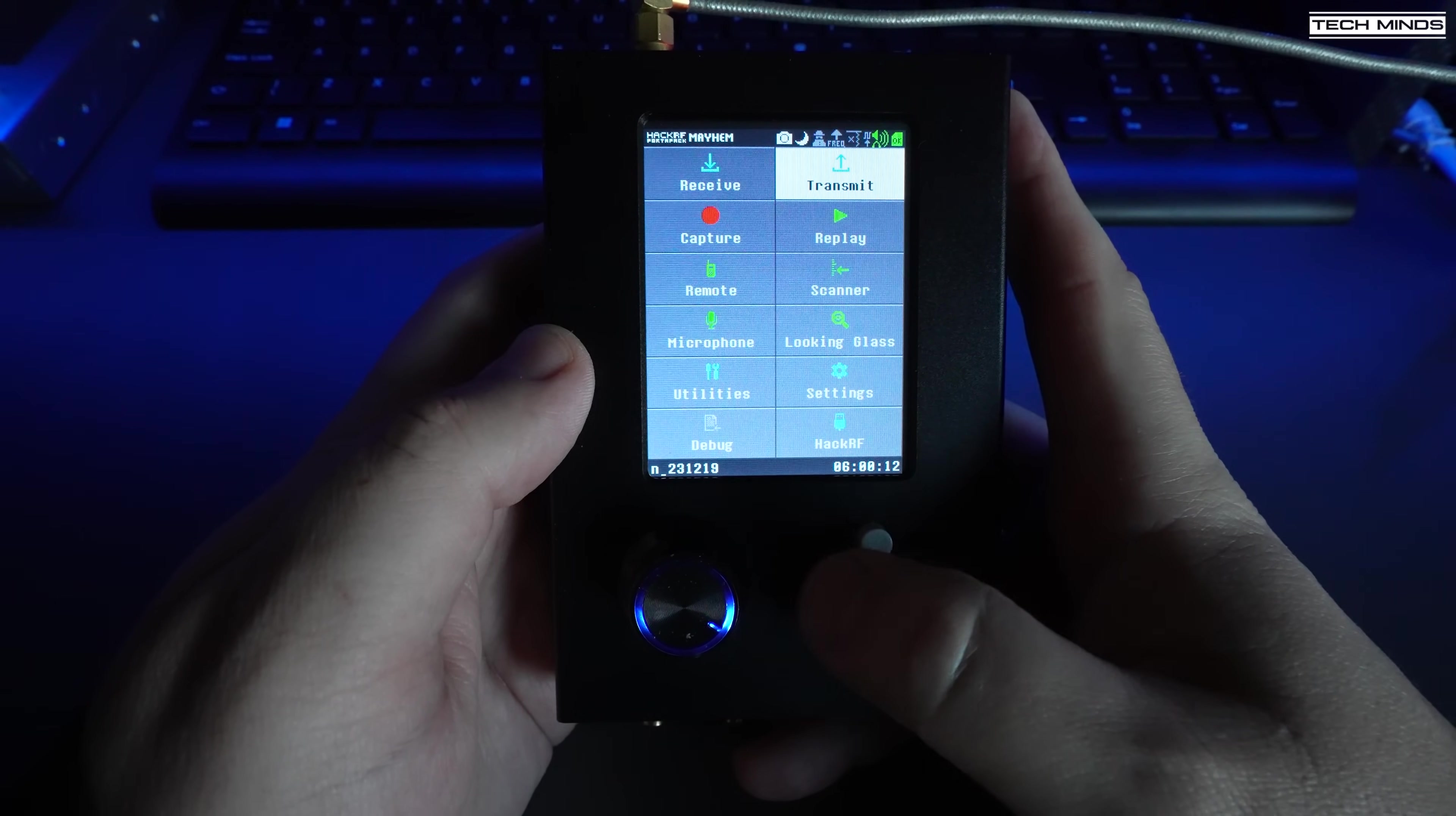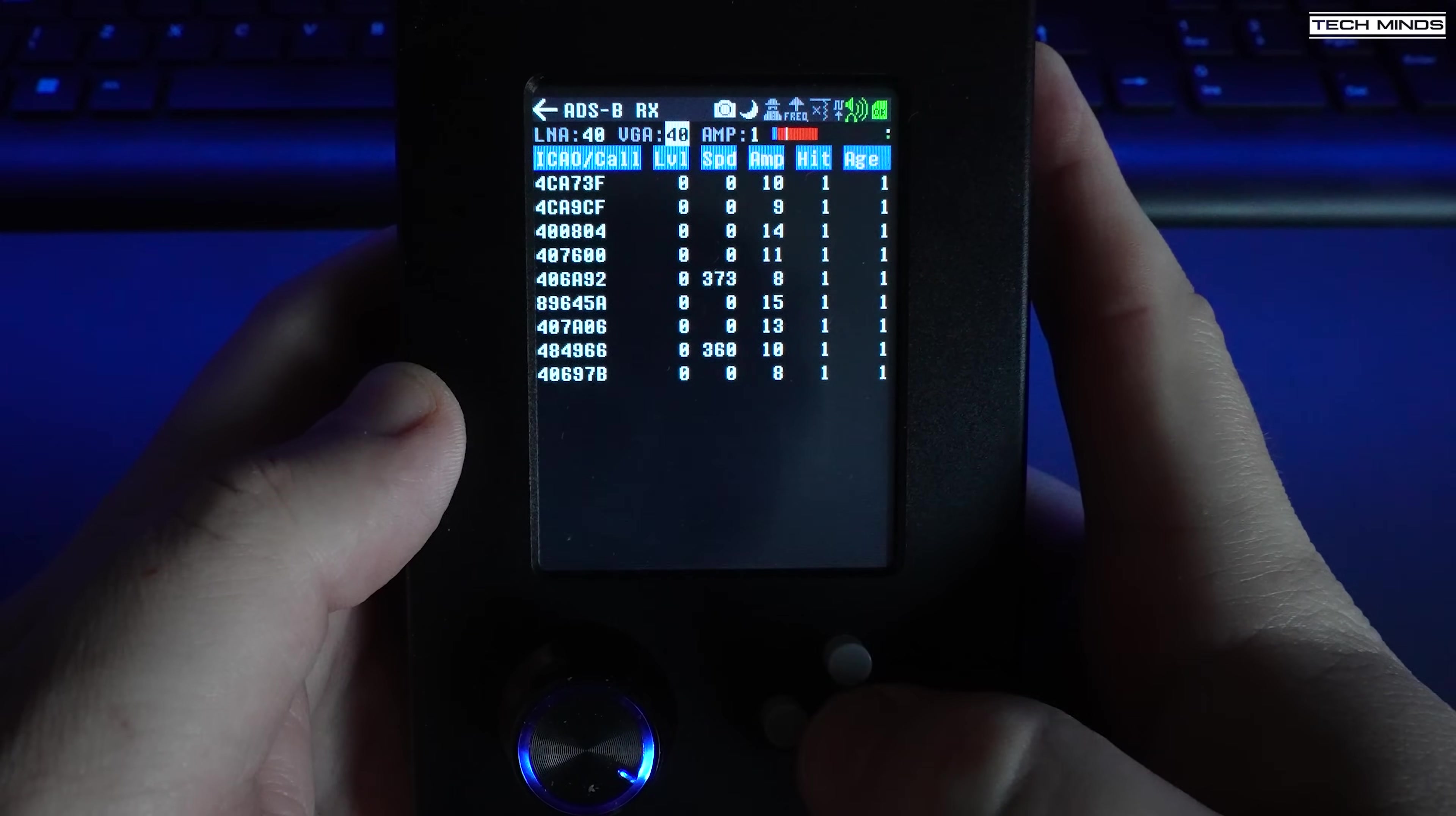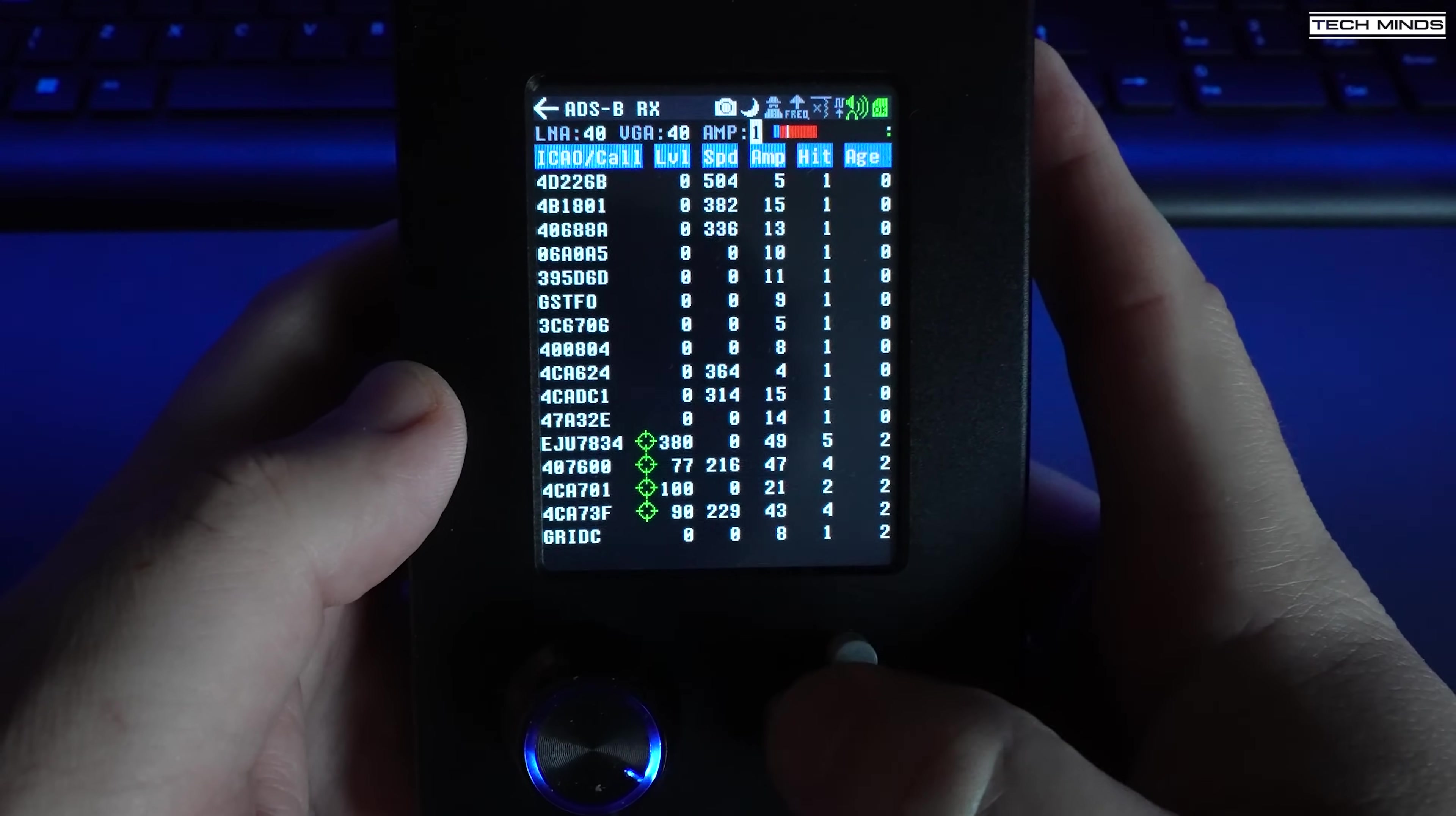If you first select the receive tab, the available receive-only apps will be shown. A great application is the ADS-B app which, assuming you have a good antenna for around 1.09 gigahertz, you'll start to receive aircraft data packets in real time.